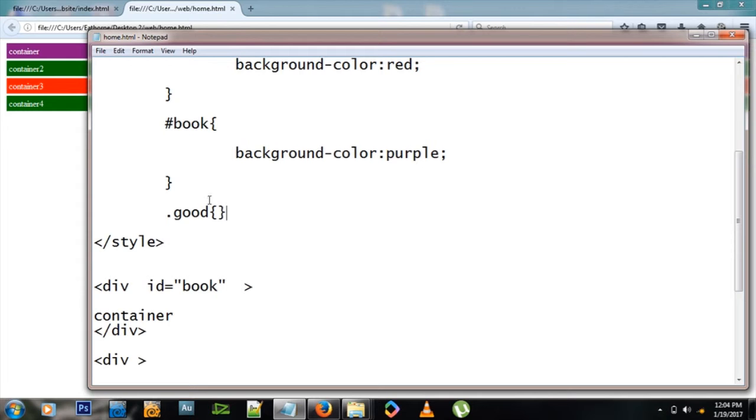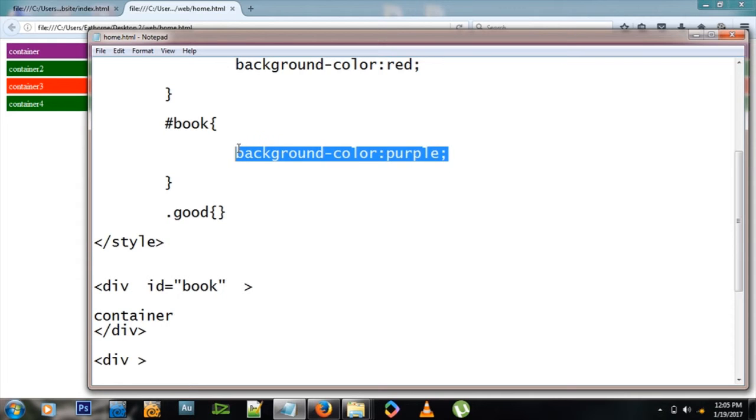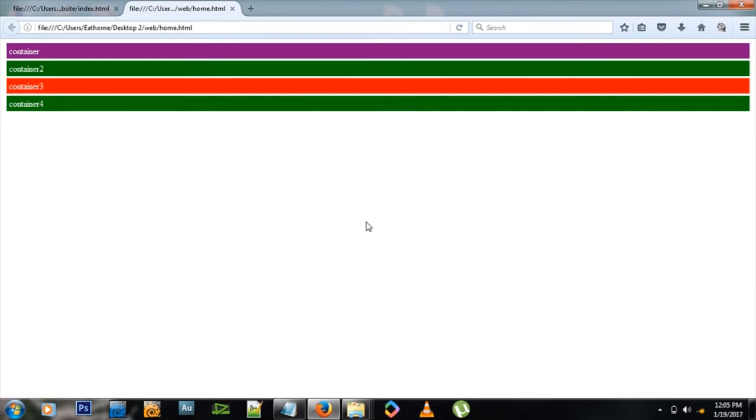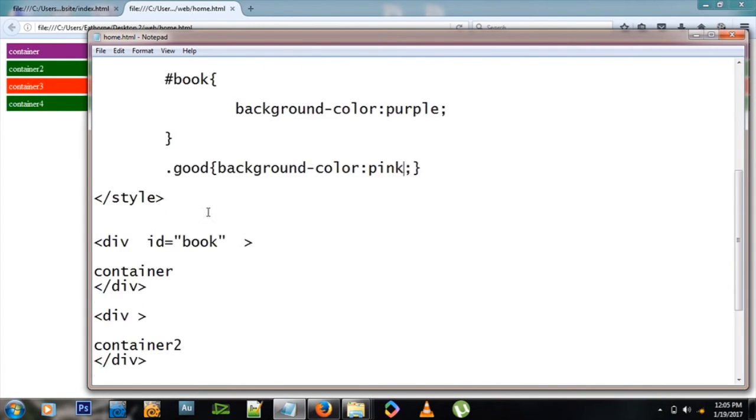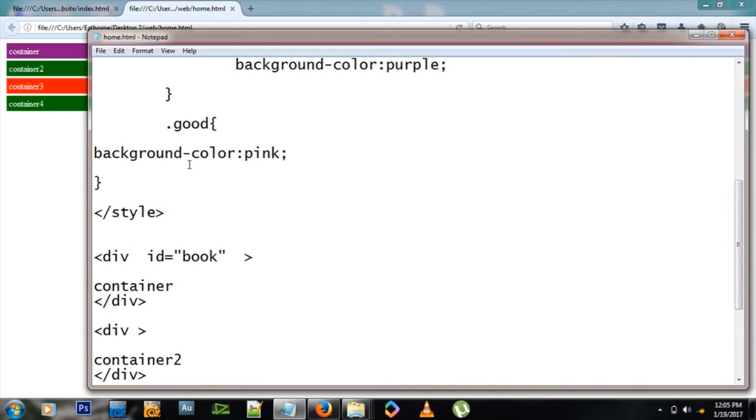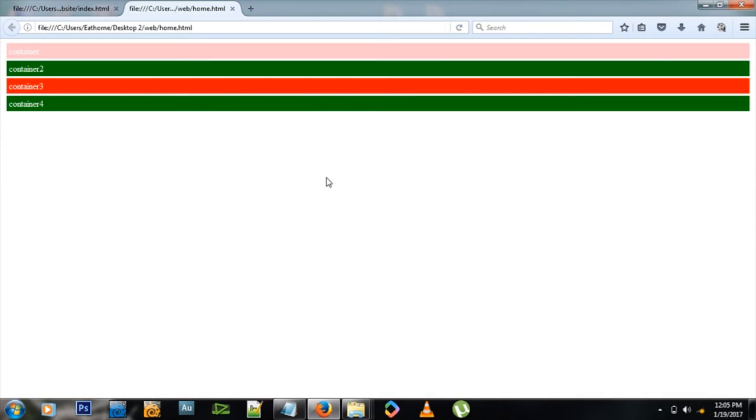There's a third way of doing this using what we call a class. I can say dot good - I can use any word there. Whatever items I add in between here, let's say background-color pink and refresh - nothing because we haven't associated this good. How do we associate a class? We type class equals good. Refresh and we have pink there.